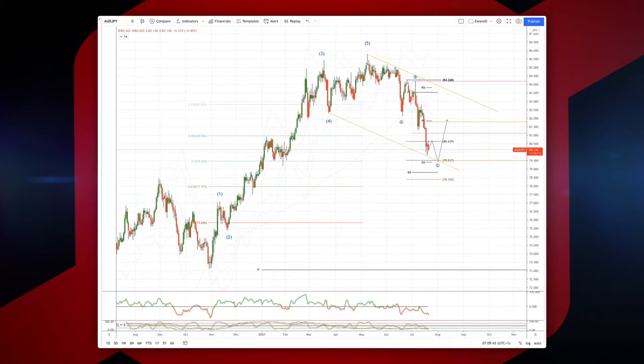Welcome traders to another wave analysis session with me Patrick Monnerly. I want to draw your attention to a sequence that's developing in the Aussie Yen. We're on a daily timeframe.